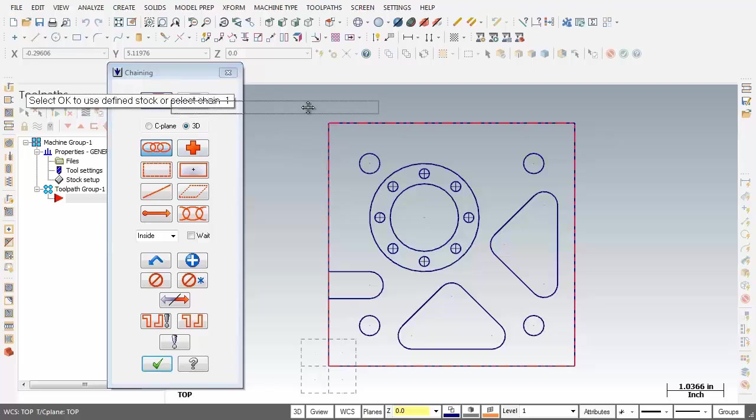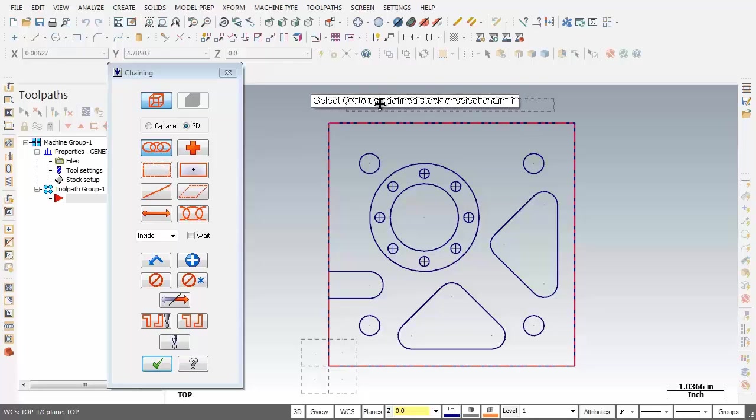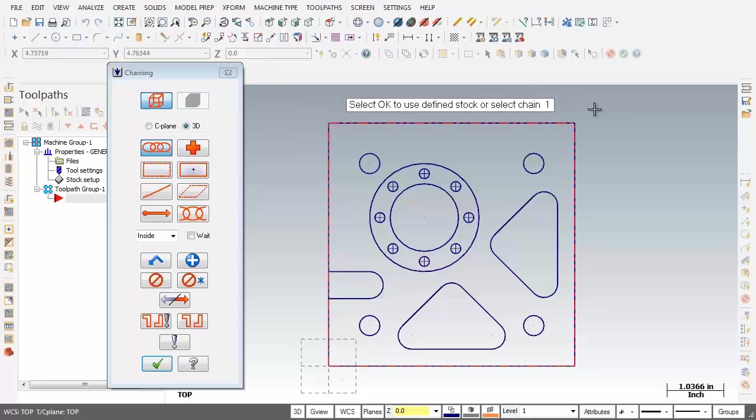Now I'm just going to move this prompt over here. The chain dialog box shows up. Chain is set and we're prompted on the screen to select OK to use Define Stock or select Chain 1. Well I'm just going to use the Define Stock so I'm just going to click on the OK button.